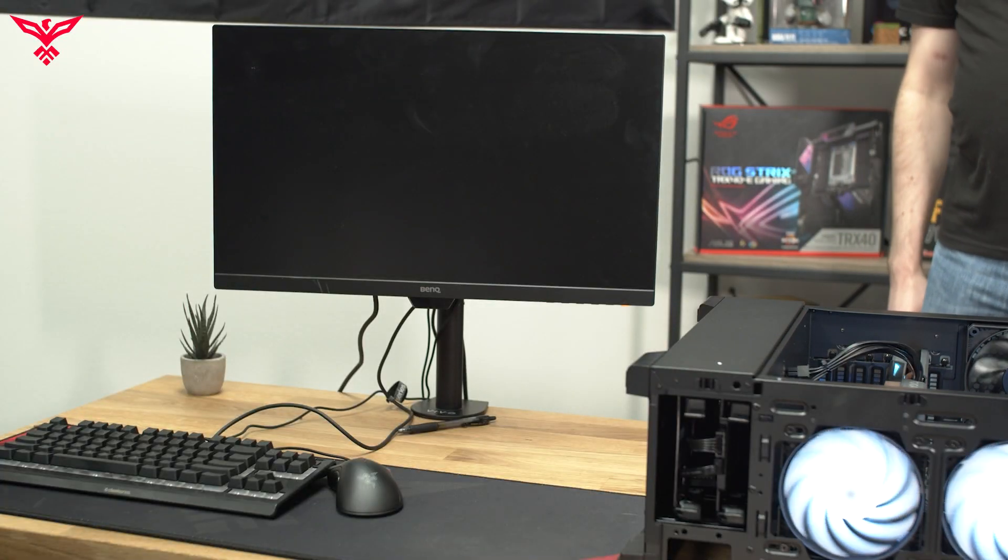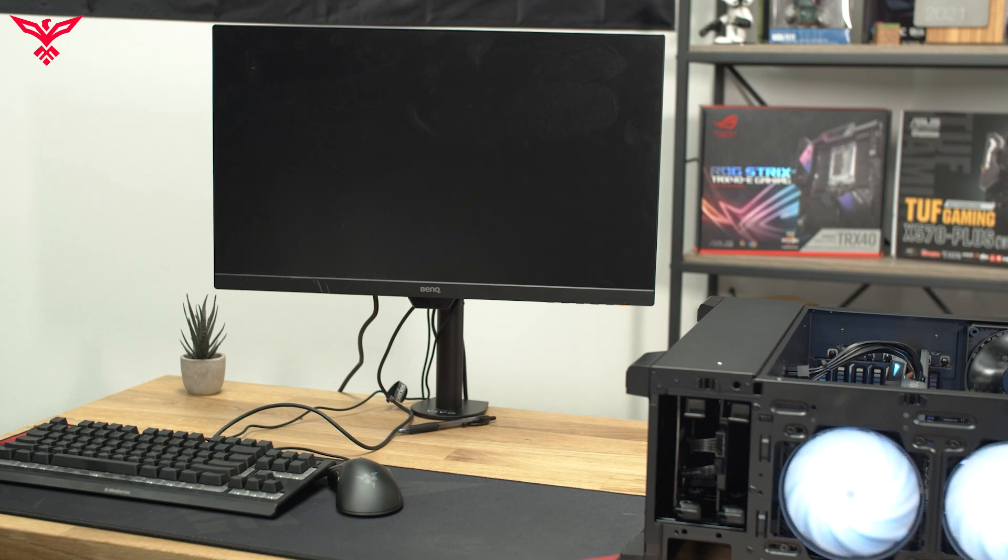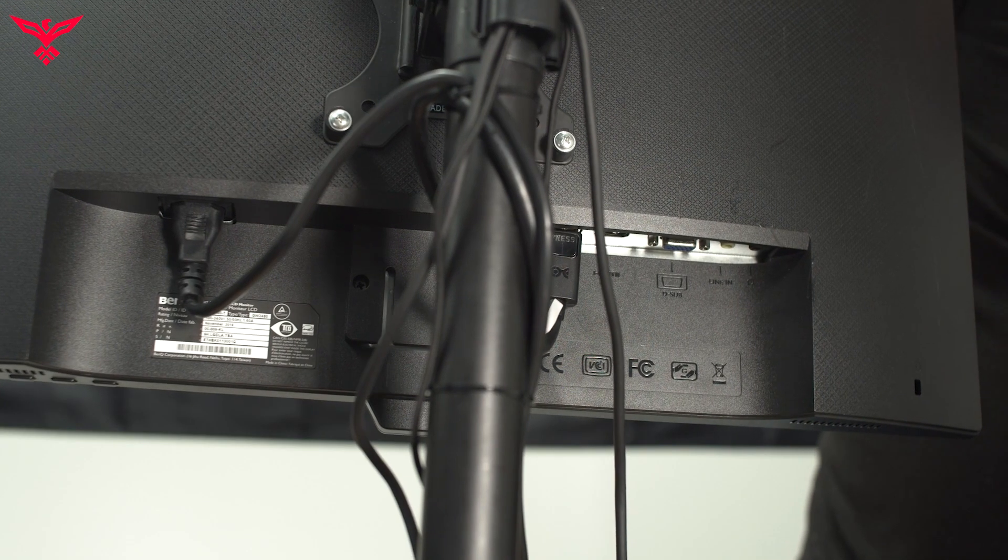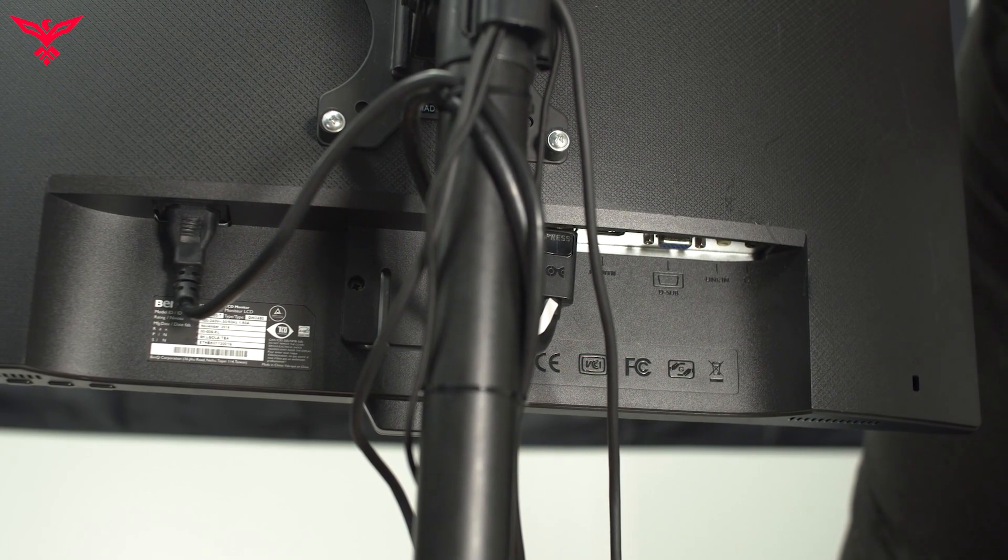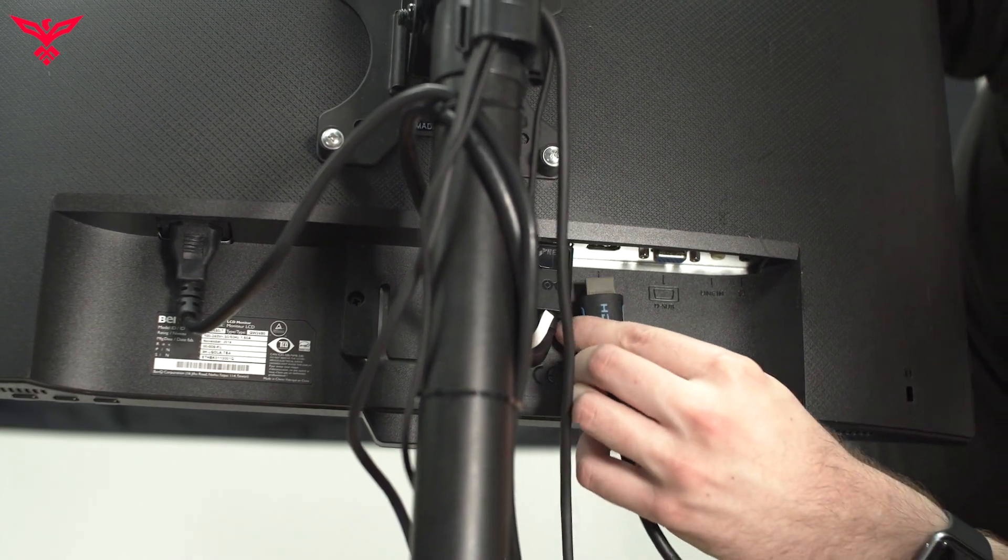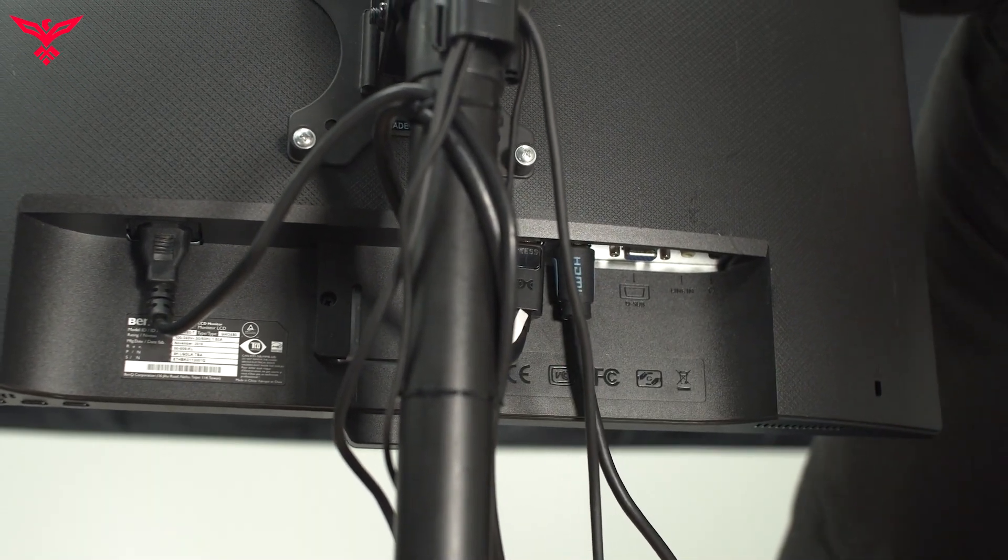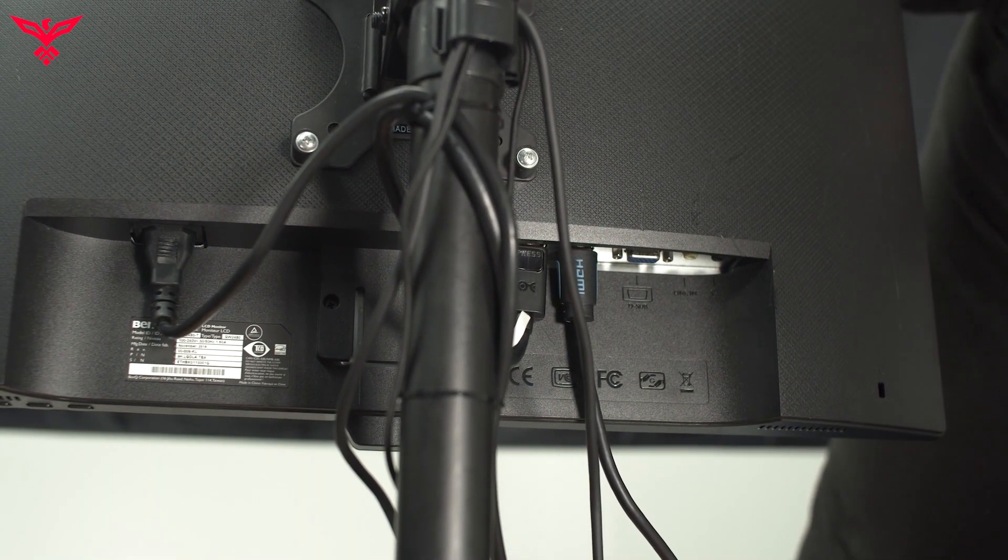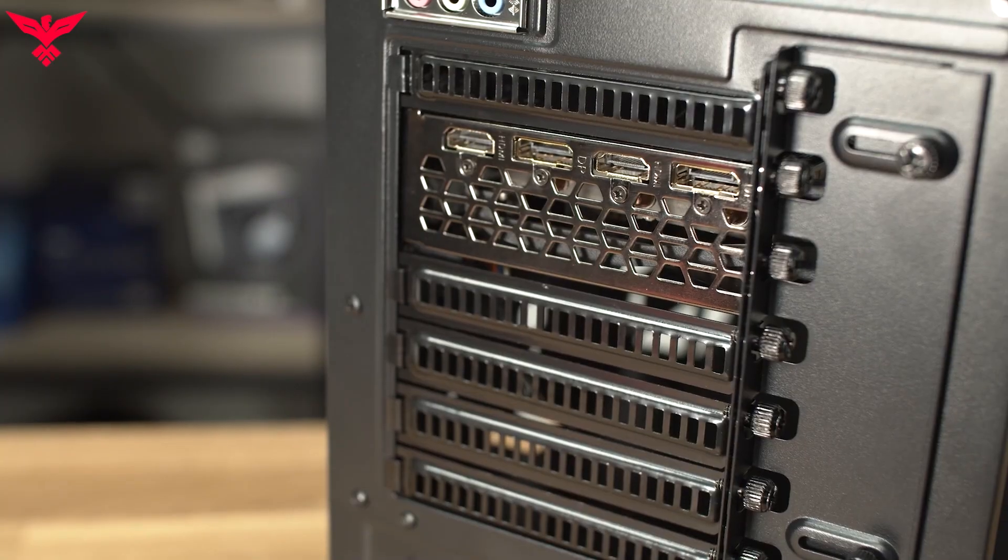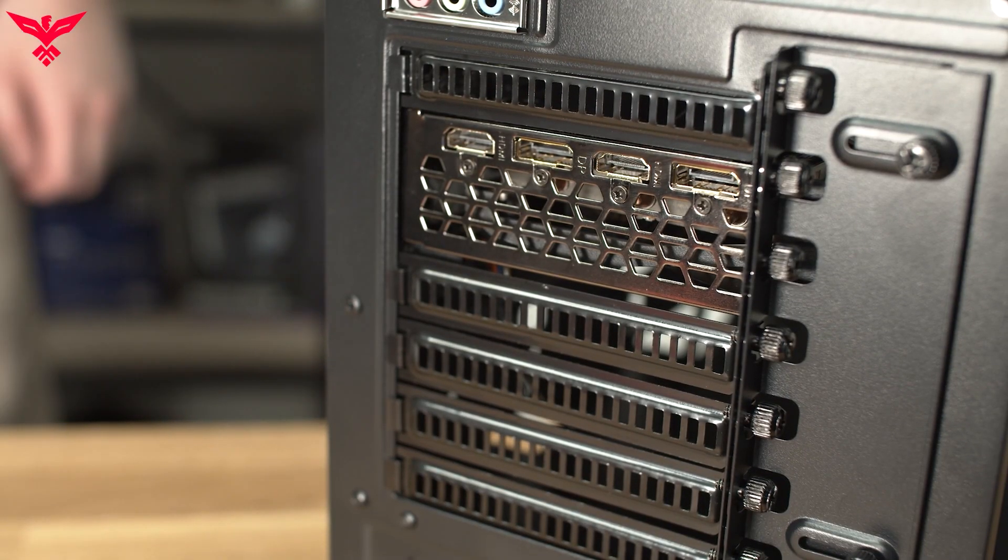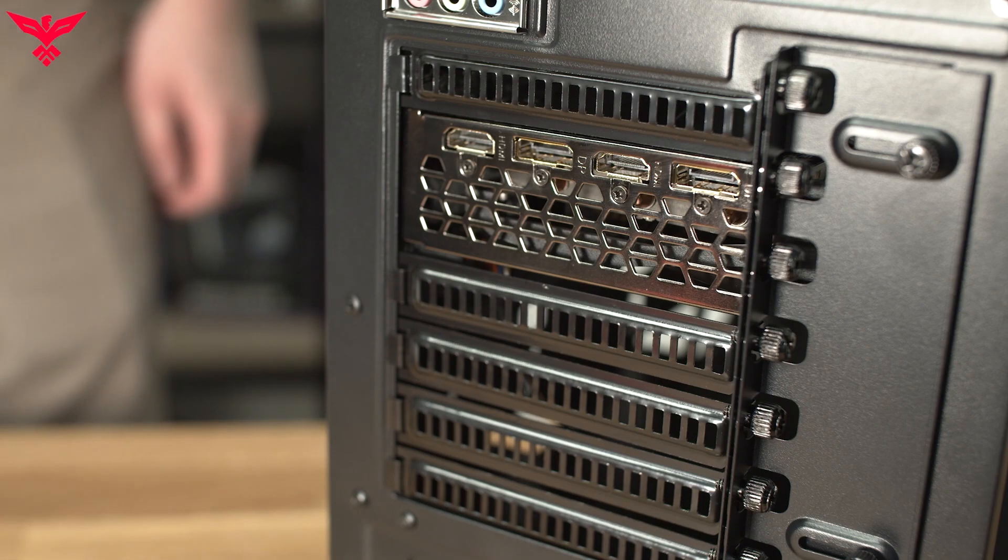The first issue you may encounter is that the PC powers on, but does not display the post screen or Windows initialization. In this order, start by ensuring that the connection is securely plugged in to the back of the monitor. Then connect it to the proper port on the back of the dedicated graphics card or supported integrated graphics. Then restart your system.